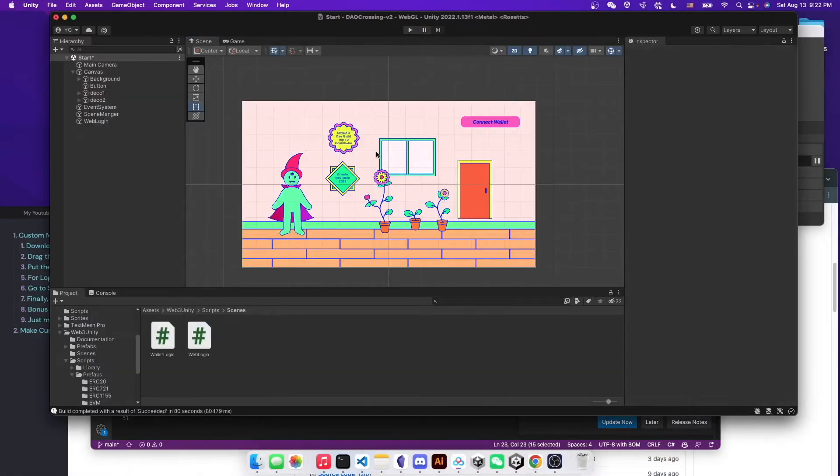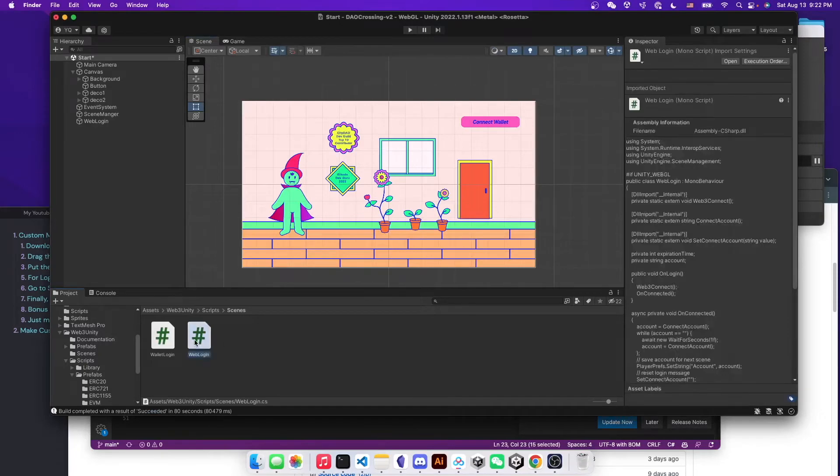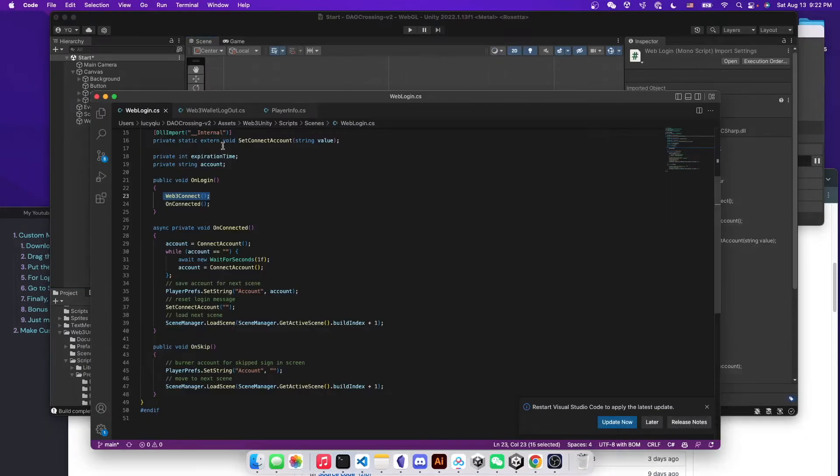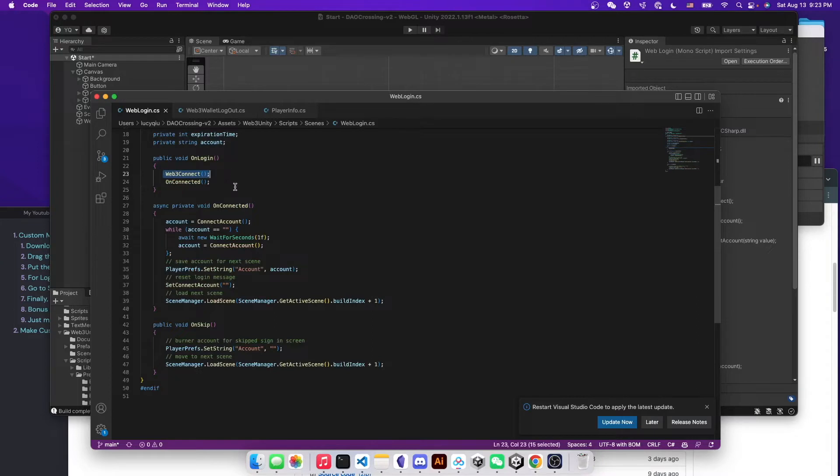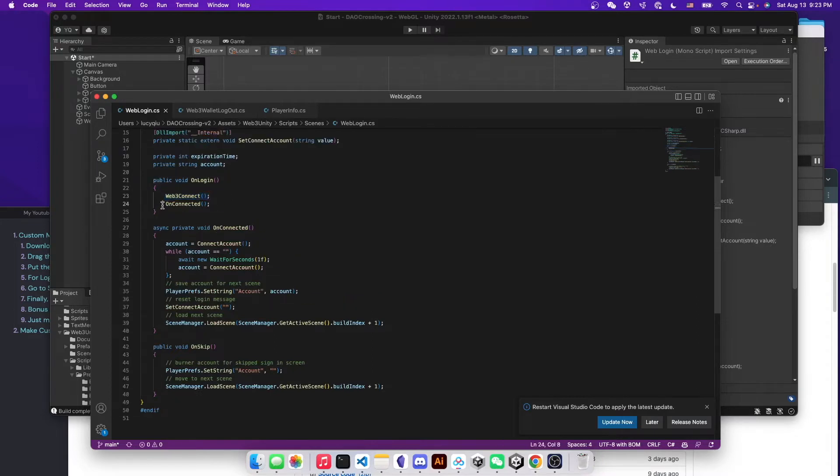Now let's take a look at the script. So in the script, they have the on logging function and that function calls two other functions. One is your own customized function for connecting MetaMask. And the other is defined below as what happened after you connect your wallet.